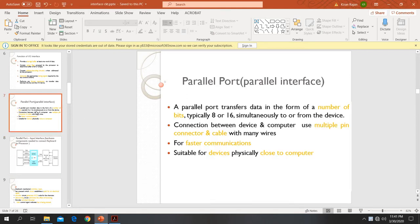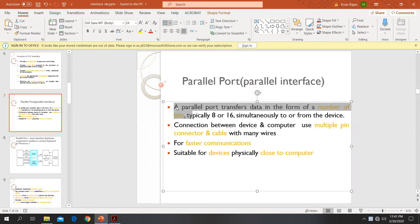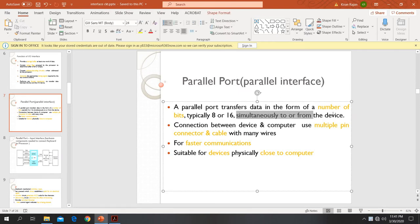First, we are going to study about parallel port. Parallel port is also called parallel interface. The meaning of parallel port is that it is a type of port that can transfer a number of bits simultaneously to or from a device. Normally it can transfer 8 to 16 bits simultaneously.